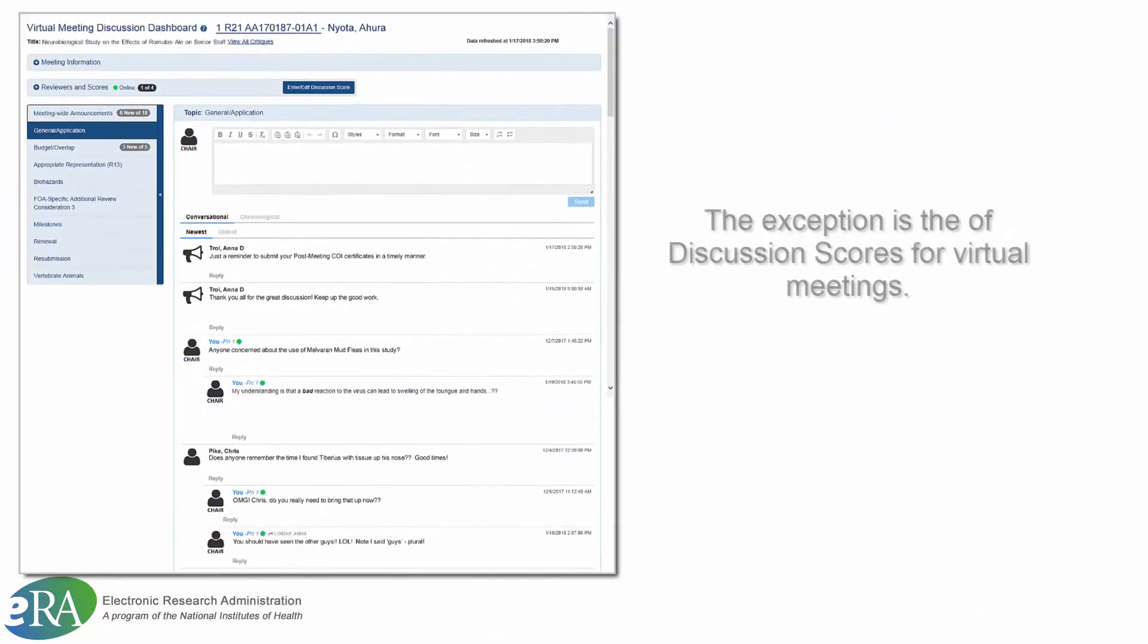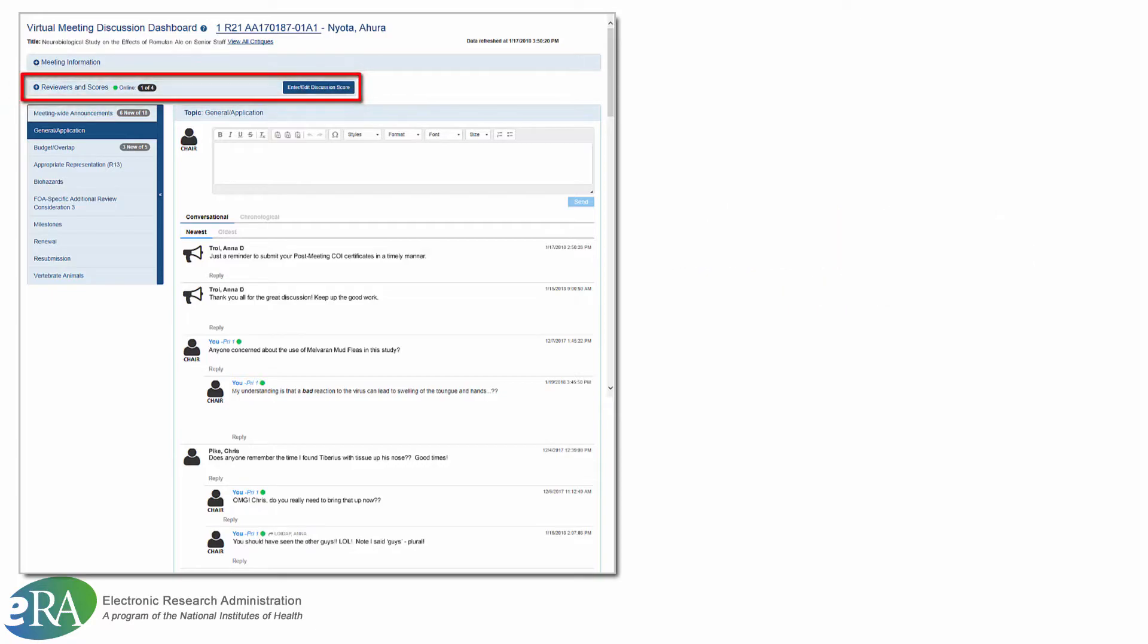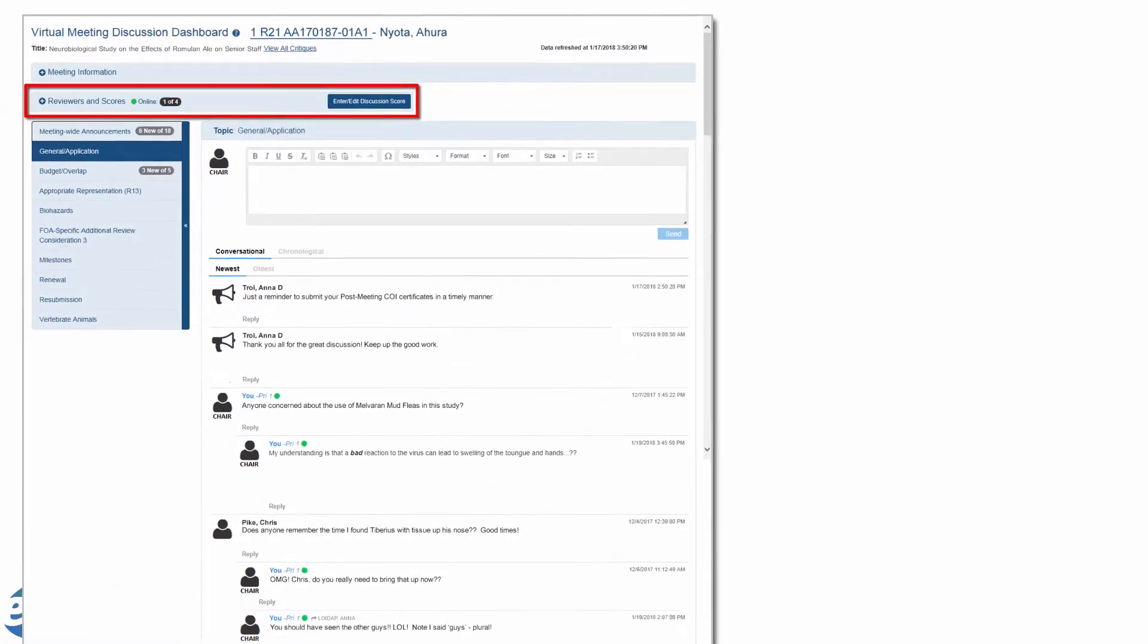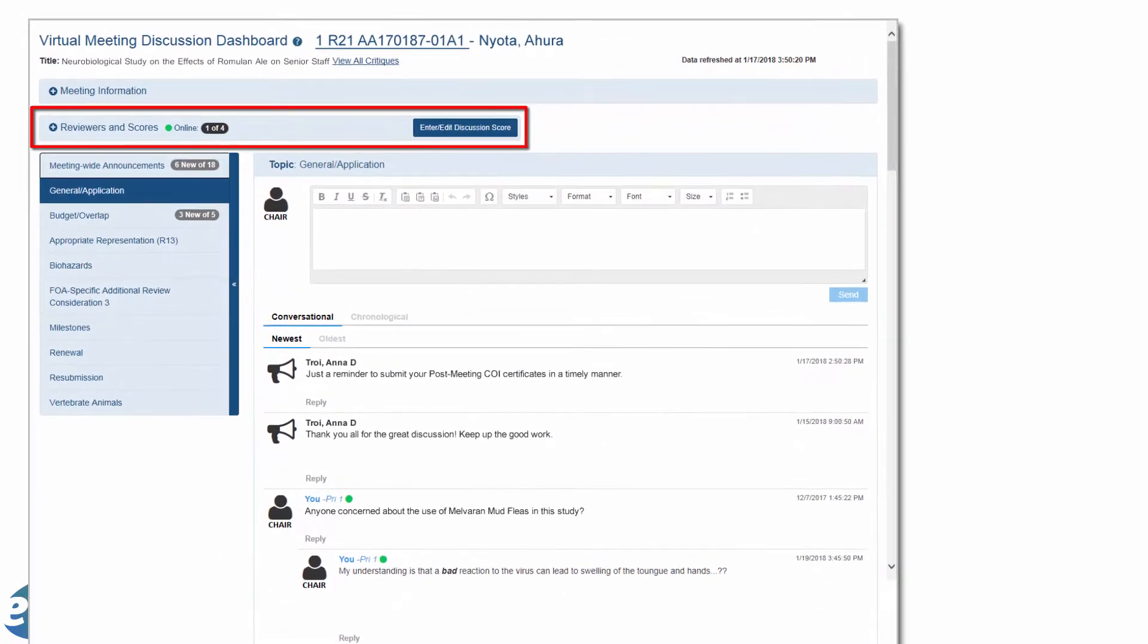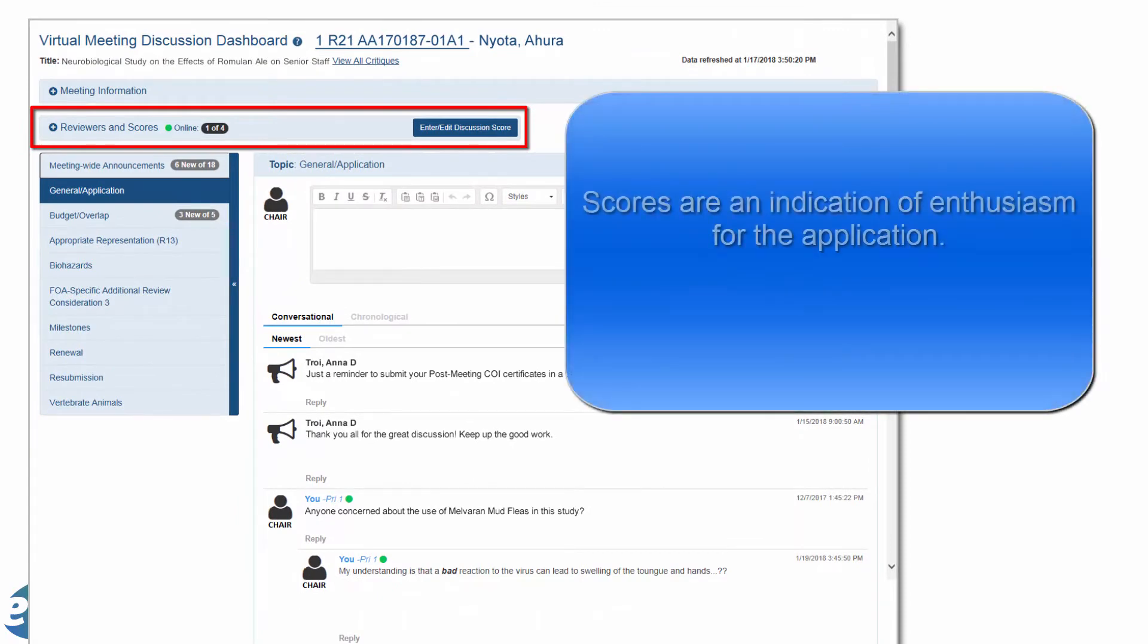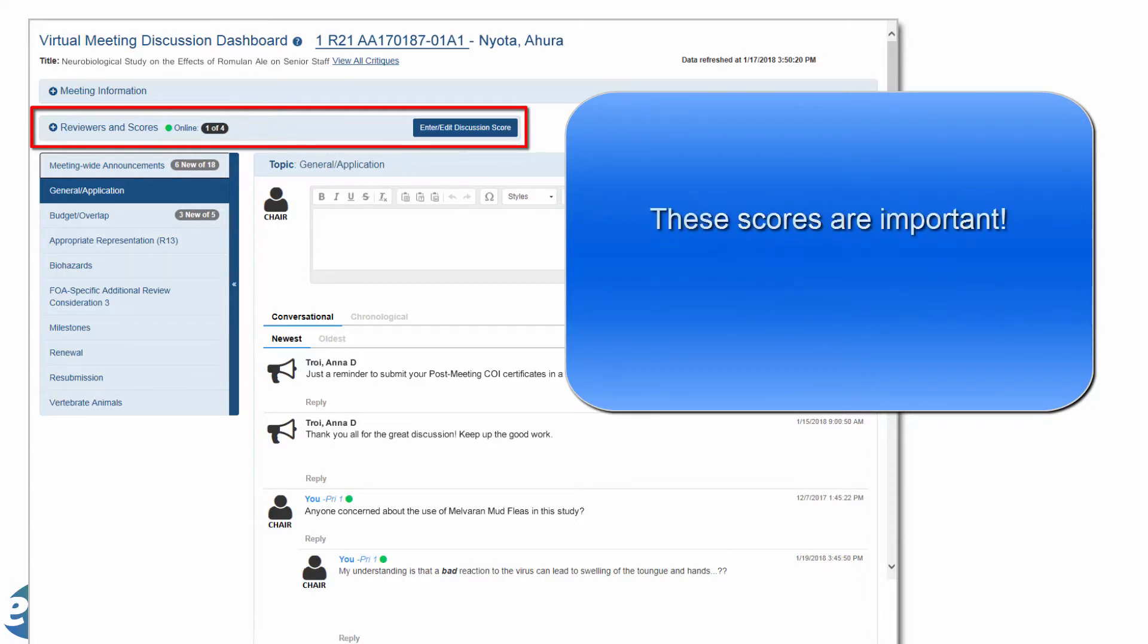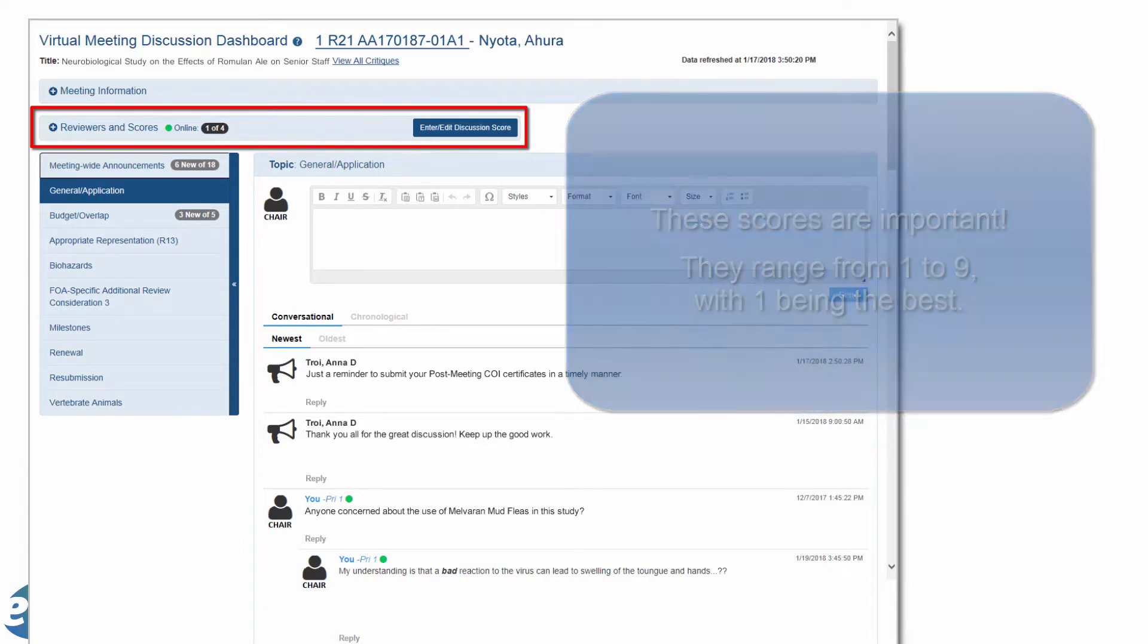Then comes the one exception. The new discussion scores are used only for virtual meetings. During the discussion phase, reviewers enter discussion scores on the Virtual Meeting Discussion Dashboard screen. These scores indicate reviewers' initial level of enthusiasm for the application, and they are also used to set the range for final voting. So it is important that reviewers enter these scores. Discussion scores range from 1 to 9, with 1 being the best.